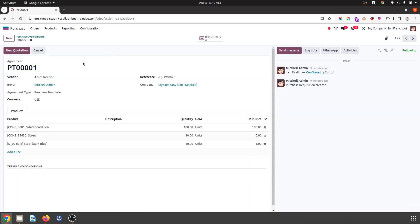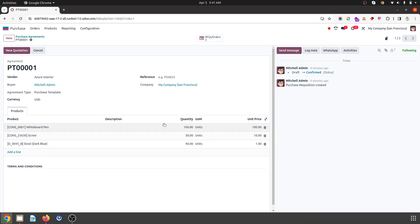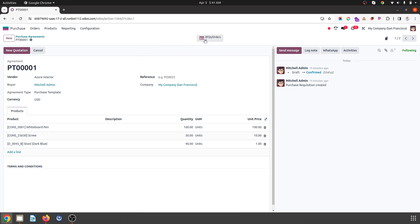Like we have a quotation template, when I fix a vendor and set the agreement type to purchase template, I can pre-select all my products with number of units and unit price. I can easily launch a new RFQ from here.